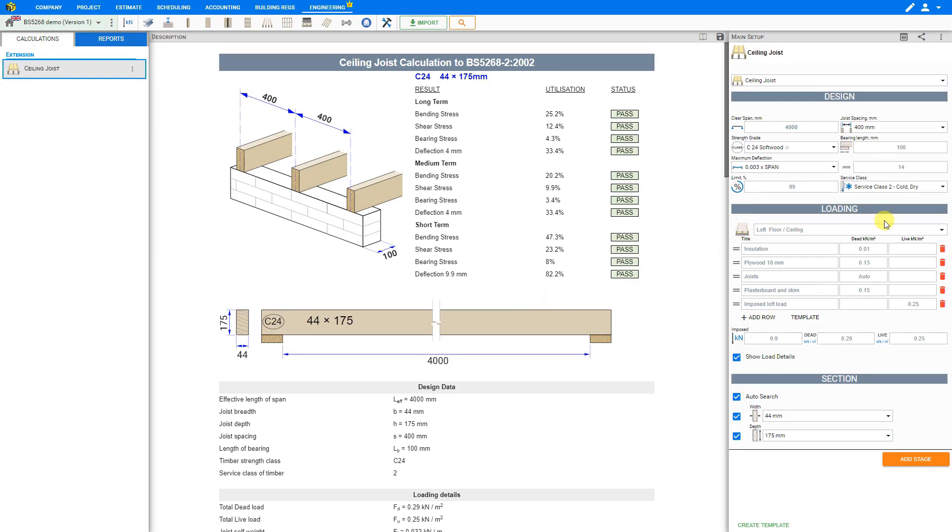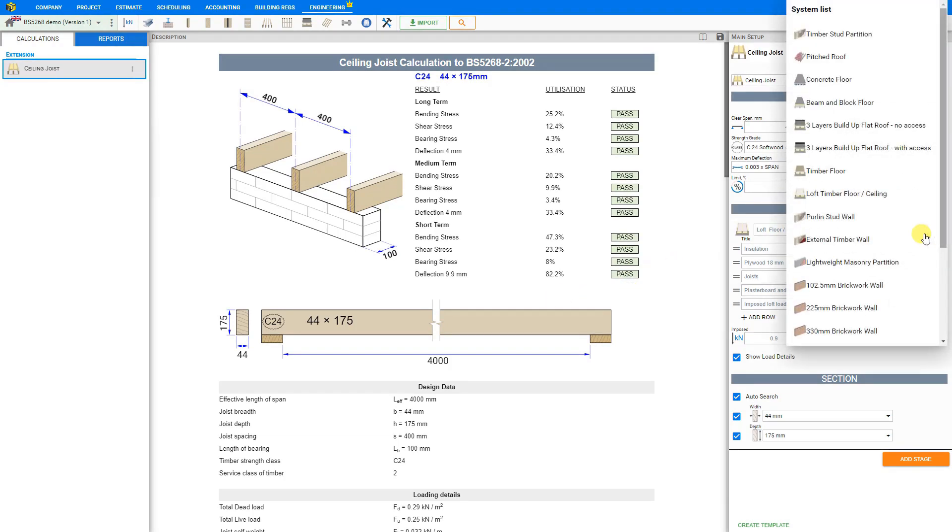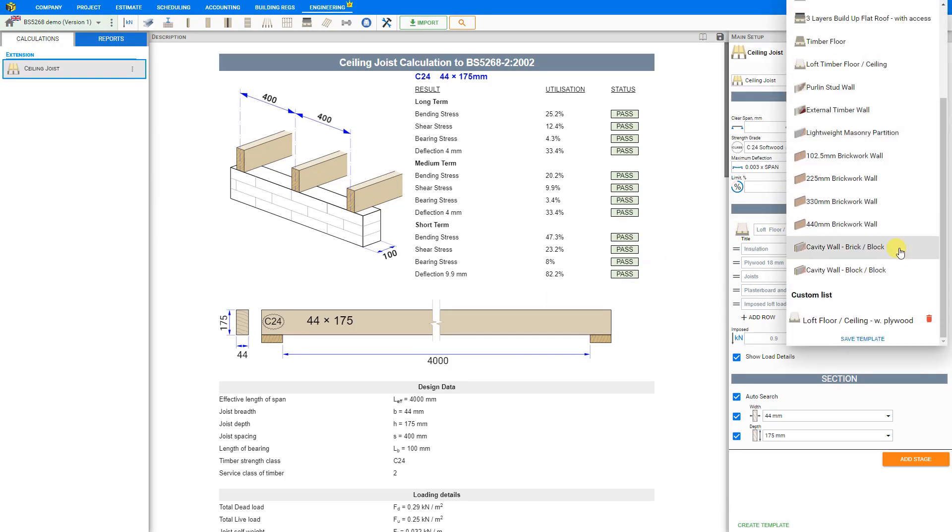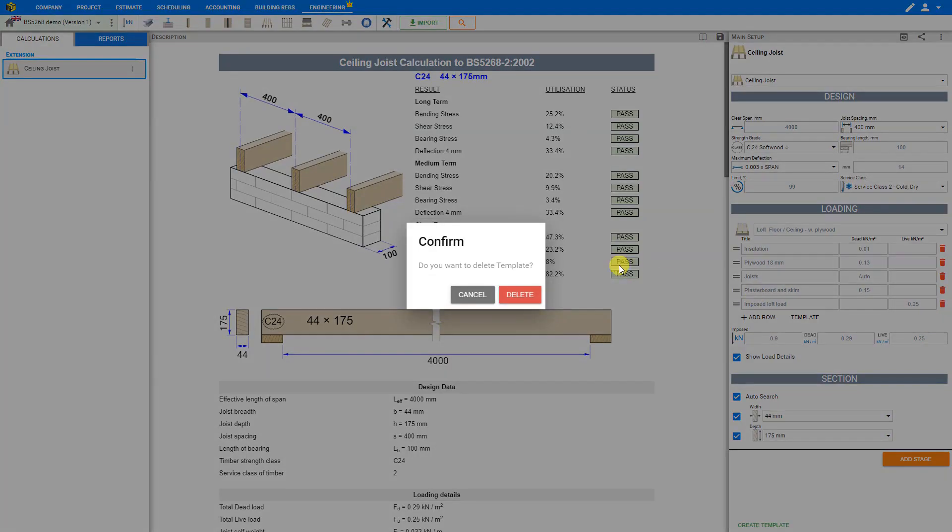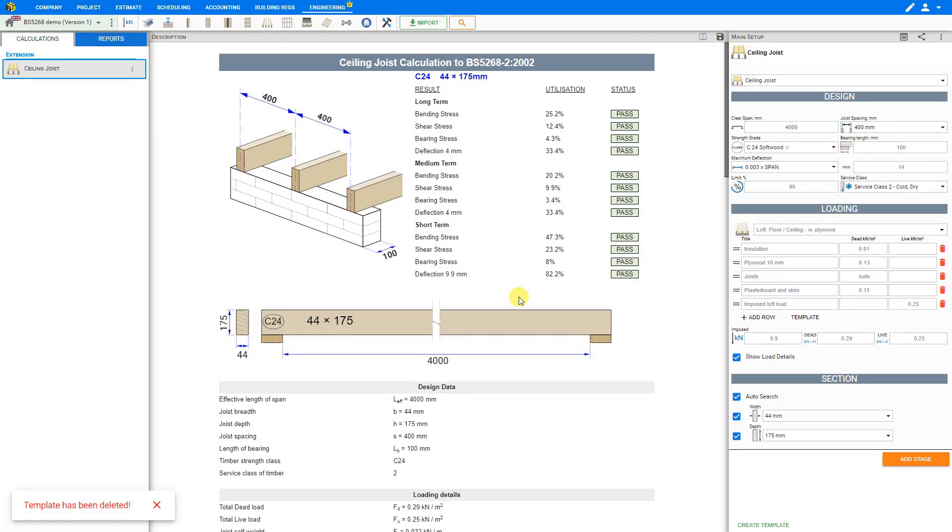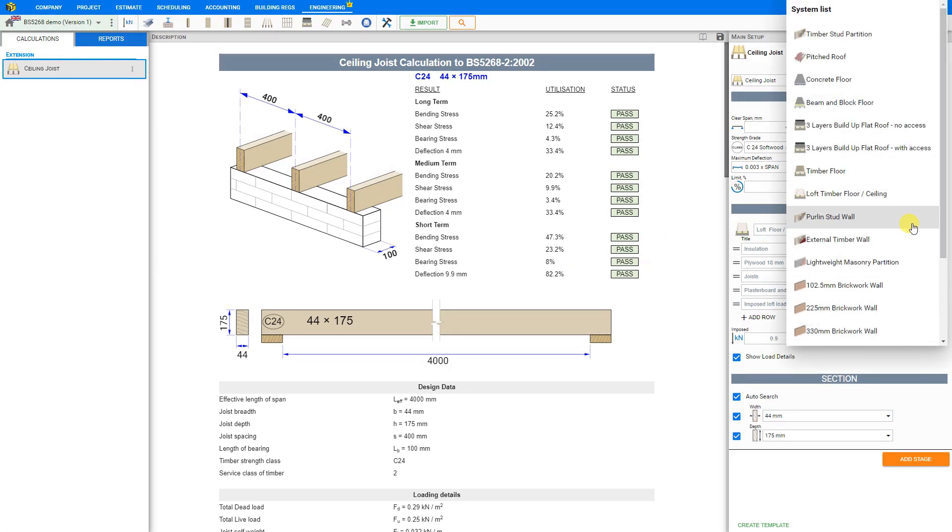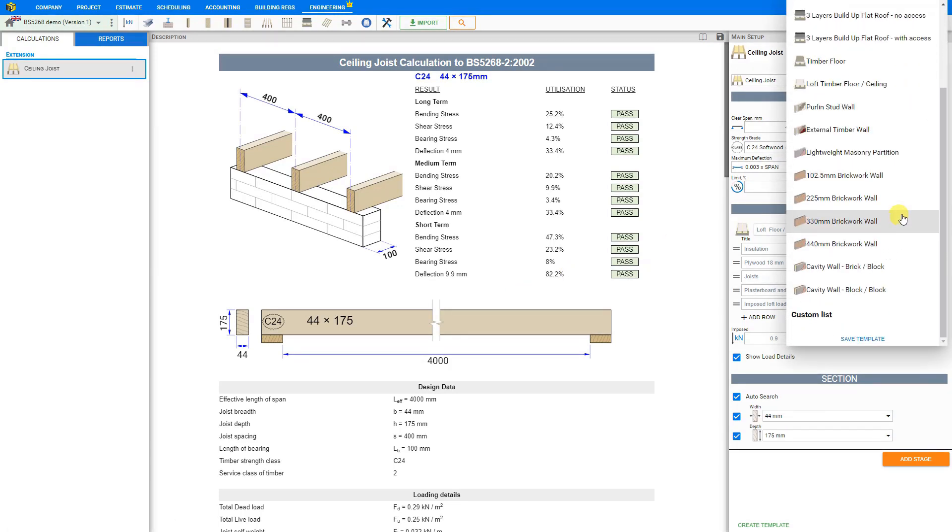And now in the future we can go back to our templates drop down menu scroll down to our custom list and see all of our saved templates. If we no longer need any of these saved templates we can delete them by clicking on the bin icon here on the right and confirm the deletion. If we go back to our drop down menu and scroll down to our custom list we can confirm that our deletion was successful.